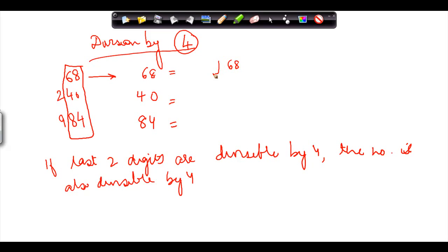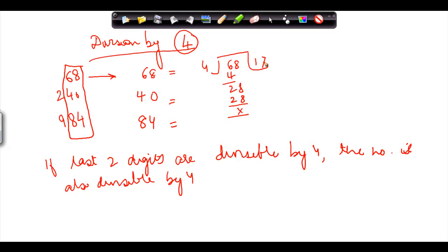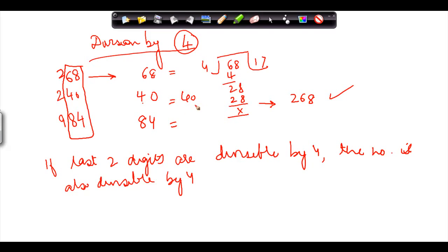For example, 68 divided by 4 gives 17 with no remainder. If the number were 268, then since 68 is divisible by 4, 268 is also divisible by 4. Similarly, 10 times 4 is 40, so 240 is divisible by 4. And since 21 times 4 is 84, even 984 will be divisible by 4.